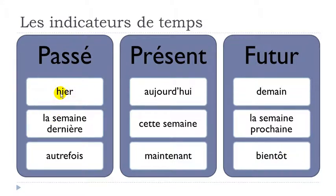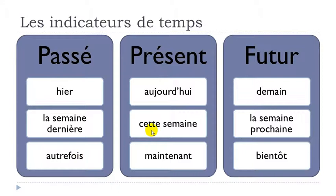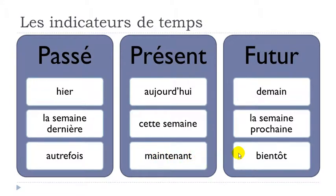Let's see them one more time. First: hier. Second: la semaine dernière. Then autrefois, aujourd'hui, cette semaine, maintenant. Demain, la semaine prochaine, and then bientôt.